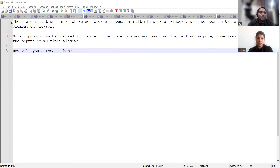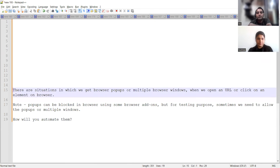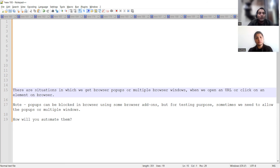Since you have experience in automation, let me share my screen. This is a real-time scenario. Whenever you launch a browser, multiple browser windows or pop-ups appear. There's a browser setting to turn off pop-ups, but as part of testing you need these pop-ups to be available. Sometimes you have to allow pop-ups and multiple windows will come — how will you automate them?